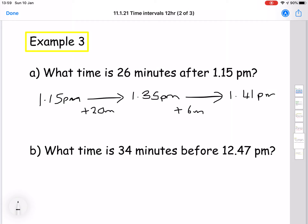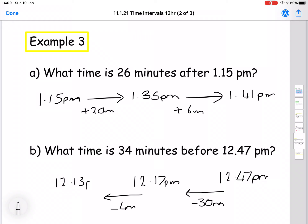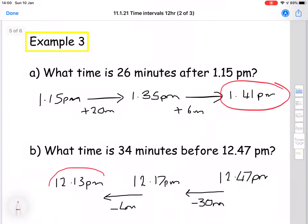The last example is: what time is 34 minutes before 12.47 p.m.? This time we start at 12.47 p.m. and go back. Split the 34 minutes into 30 minutes and 4 minutes. Thirty minutes before 12.47 takes away 30 from 47, leaving 12.17 p.m. Then minus another 4 minutes gives 12.13 p.m. That would be the final answer.